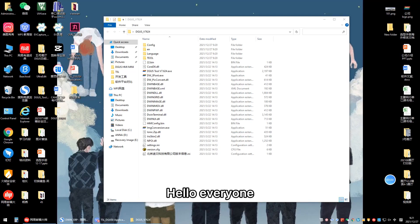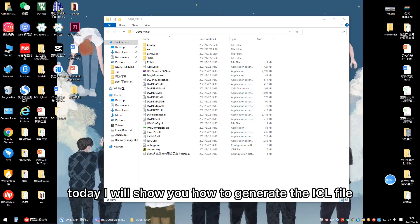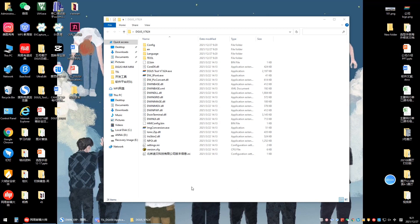Hello everyone, today I will show you how to generate the ICL file.